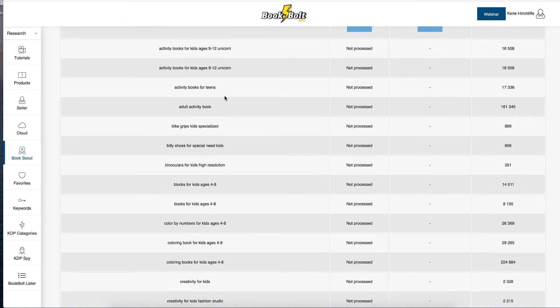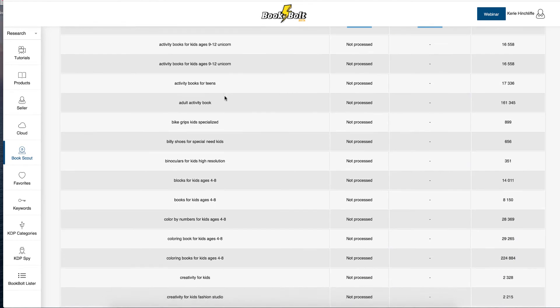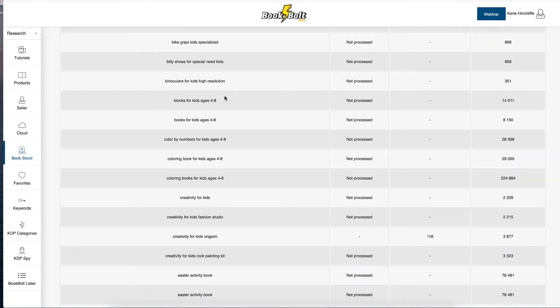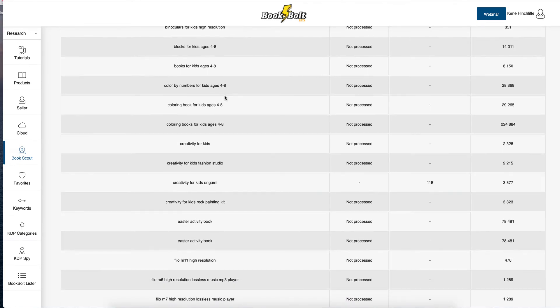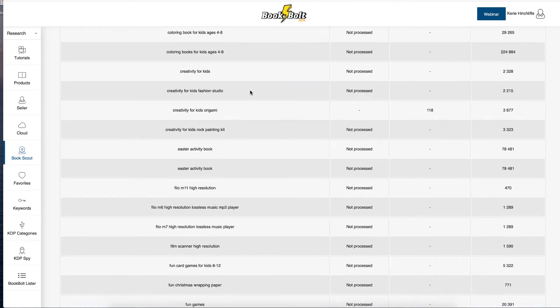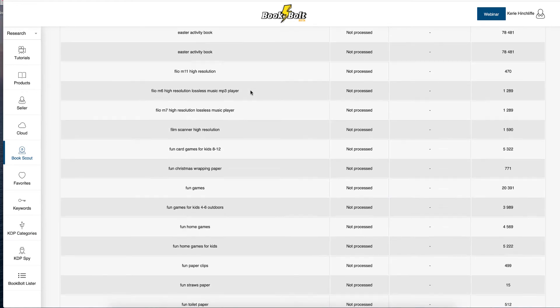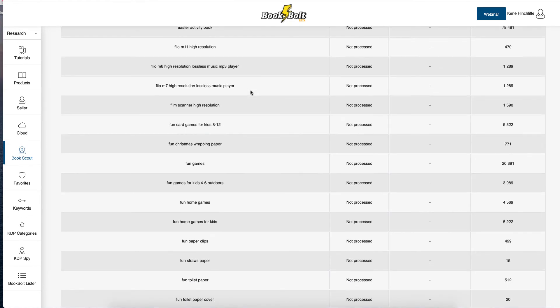But a lot of them, binoculars for kids high resolution. Okay, color by numbers, that's relevant. So there's a lot of them that they are not using that is relevant.